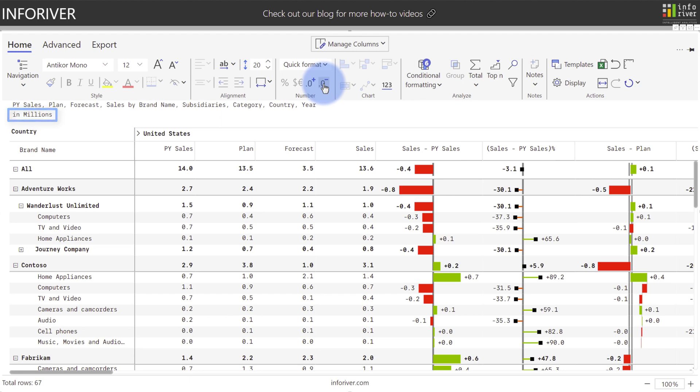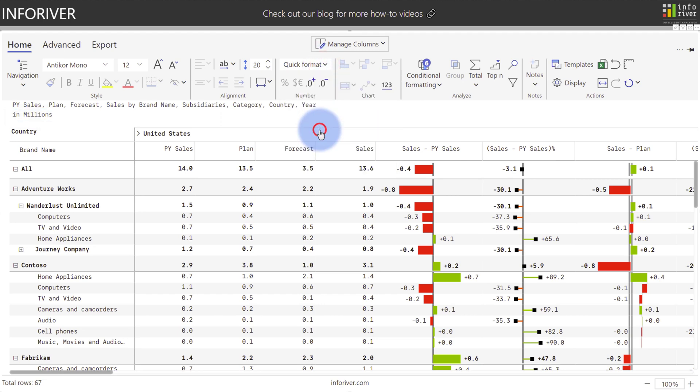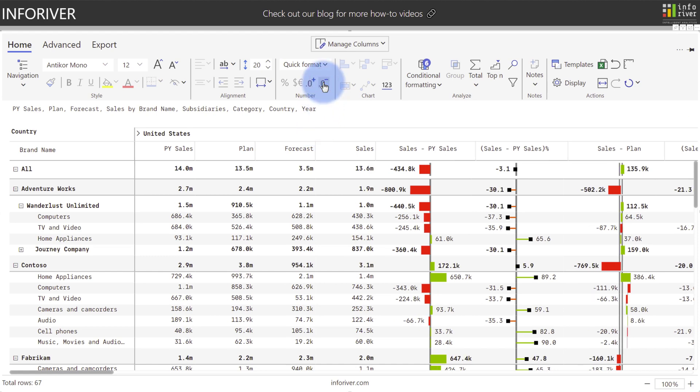Making one more observation, if we were to change this to auto, we can now observe that each individual cell has its own formatting and scaling applied to it based on the size of the value. And at this point, we could even reduce the numbers down and round it up to the nearest decimal. So one more, there we are.